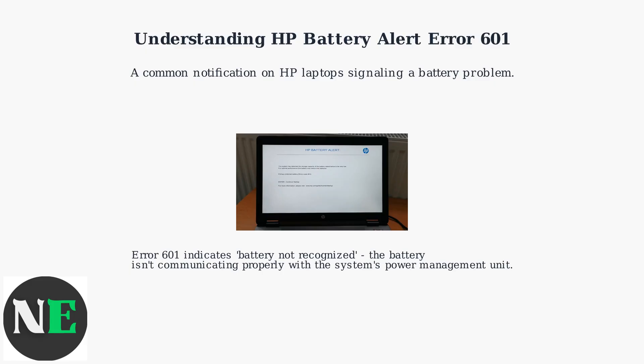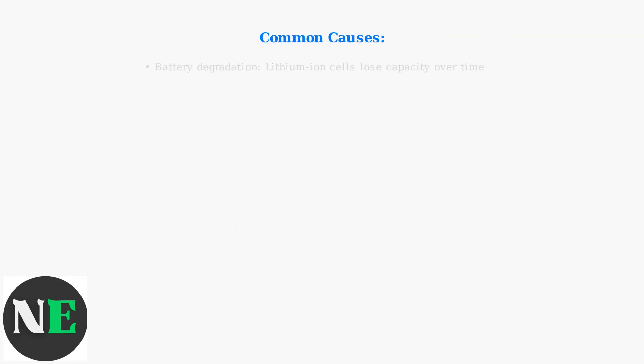Here's what the error typically looks like on your laptop screen. This error often appears due to battery degradation, where lithium-ion cells lose capacity over time, leading to voltage mismatches.